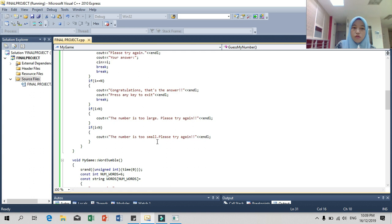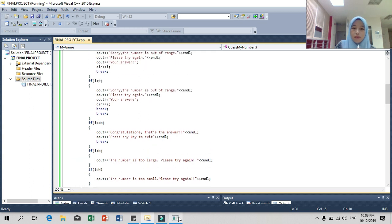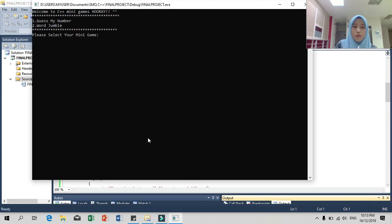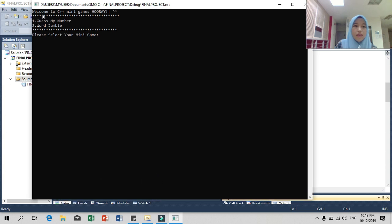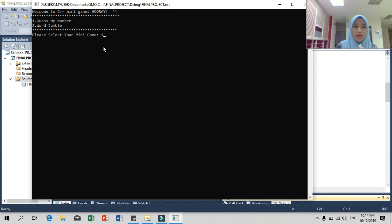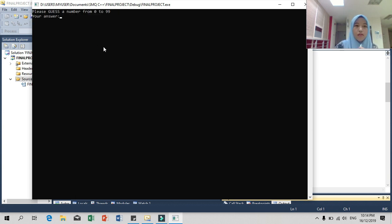I will debug to see how to play Guess My Number. This is our output. You can see 'Welcome to C++ Mini Game.' The first option is Guess My Number and the second is Word Jumbo. I will put 1 because I want to play Guess My Number.